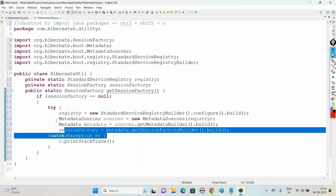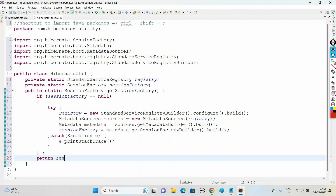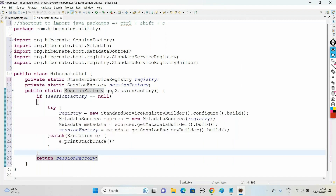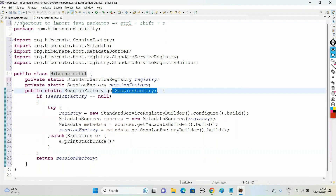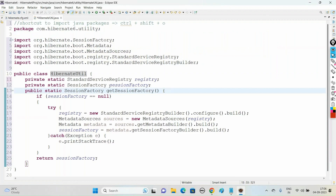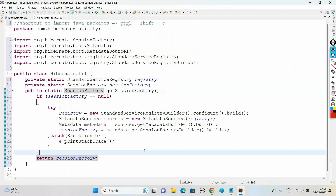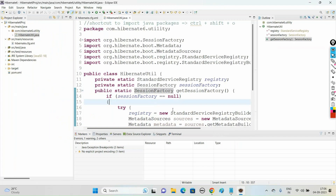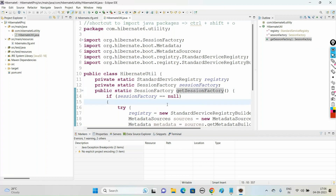After completion of this if-block, return the session factory object. So this is the piece of code we need to write in order to get the SessionFactory. Whenever we call the getSessionFactory() method of this HibernateUtility class, it's going to load all the database connection properties, which are now present in the SessionFactory reference that we return. Now save this file.